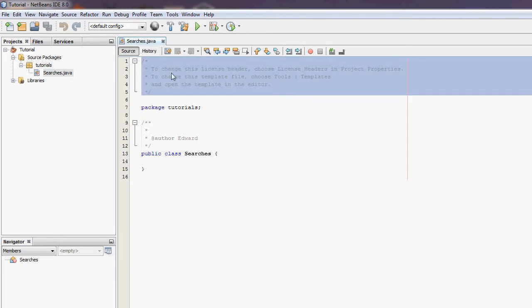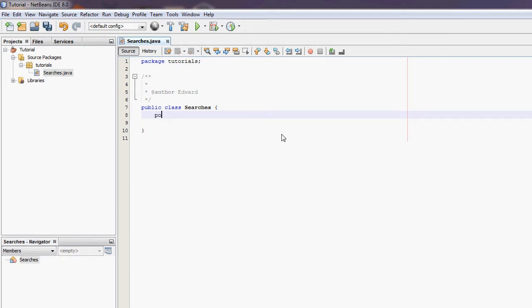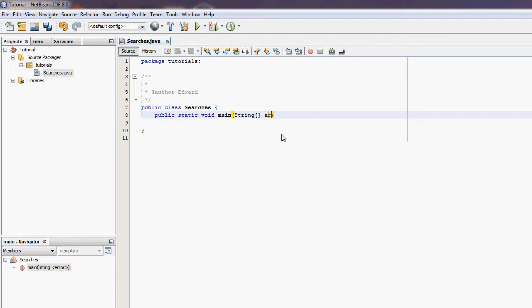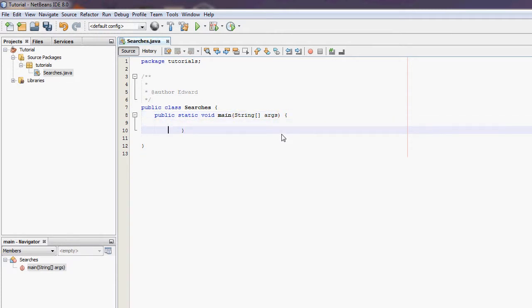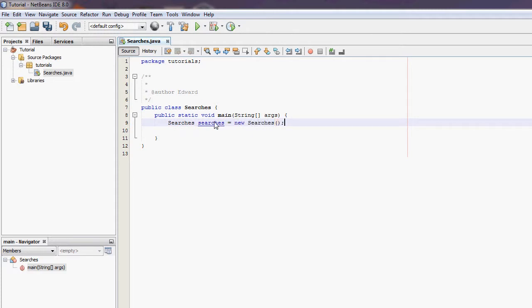In here, the first thing I'm going to do is create a main method. In here I'm going to create a new searches object. This is so I can call a non-static method.